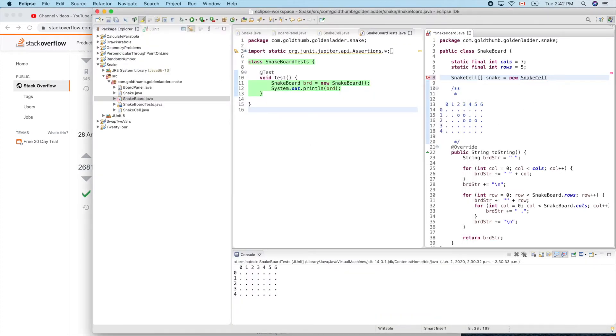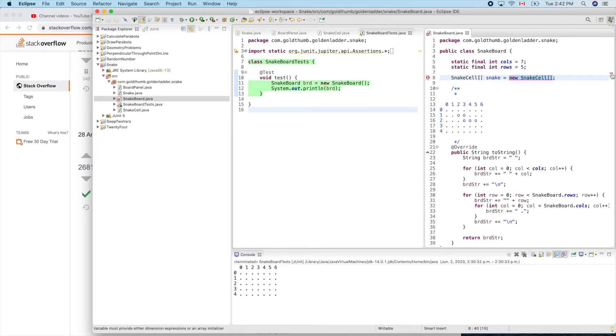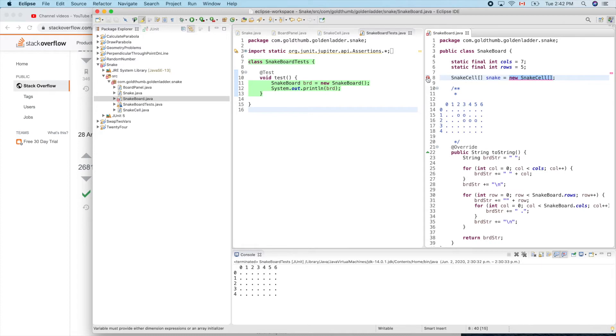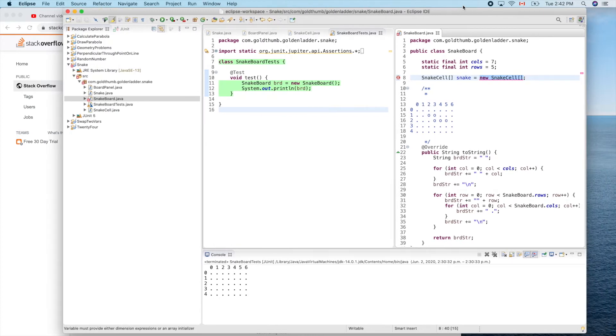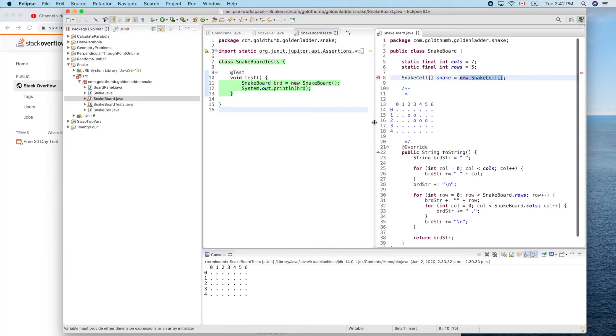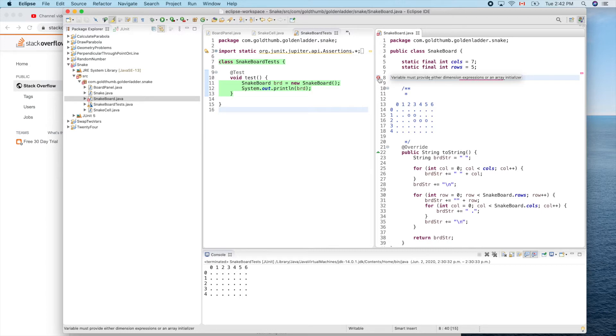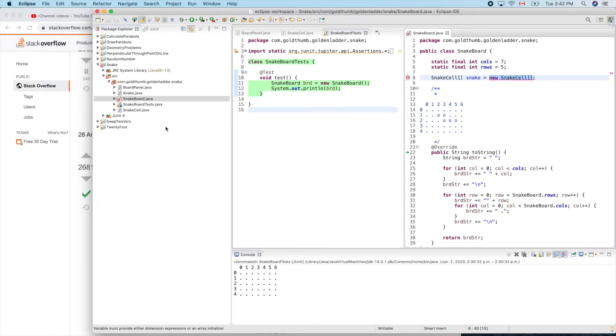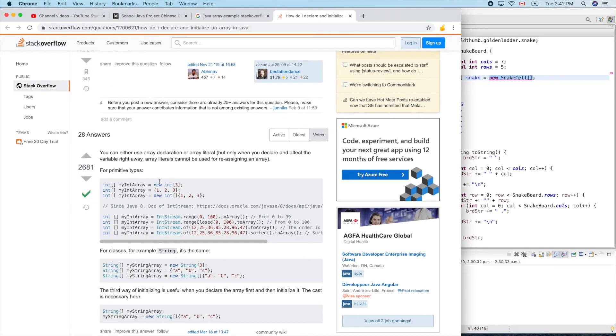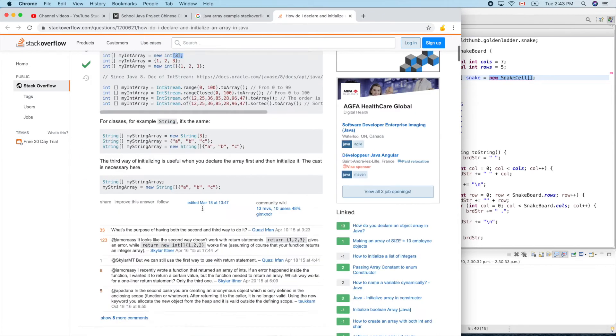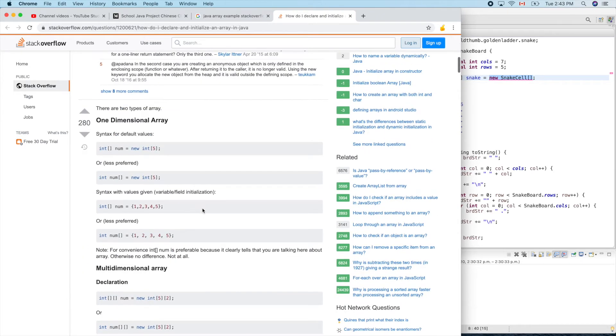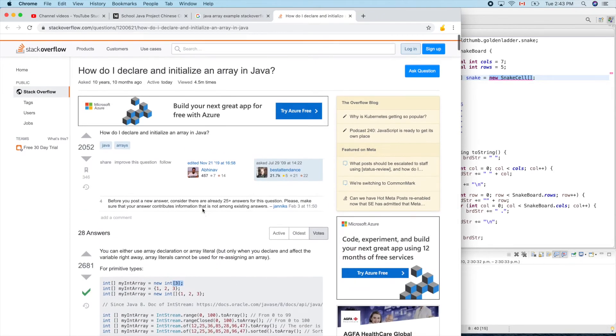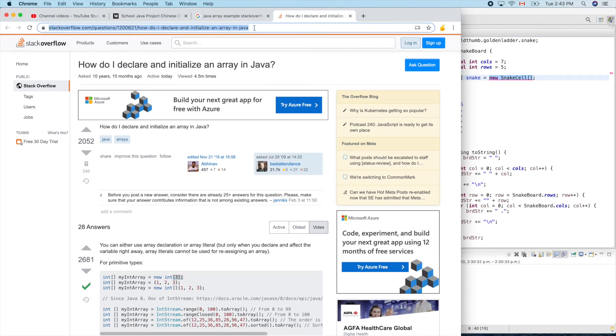It should be this. What's wrong? I should be able to click that. Oh I cannot see the error message. Variable must provide dimension. Okay, so to create an array we need dimension. Dimension is how many elements we need. It's not flexible enough, so let's use a different one.